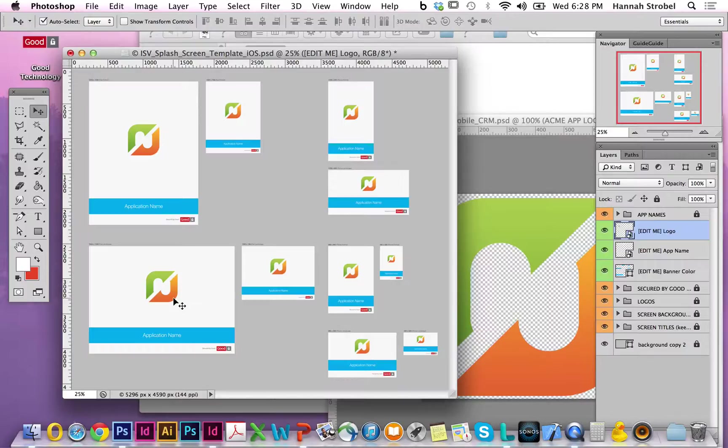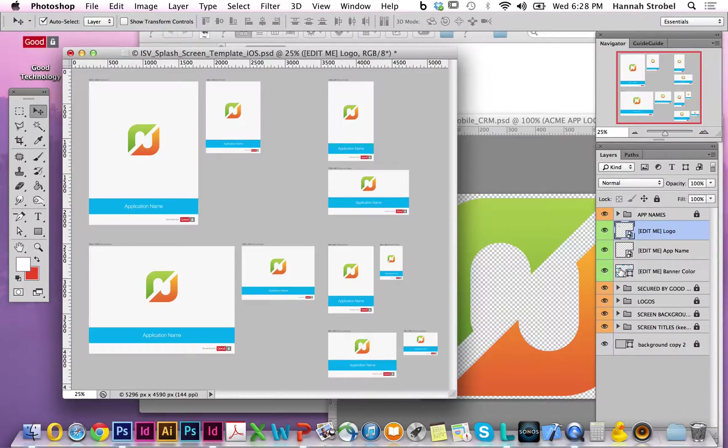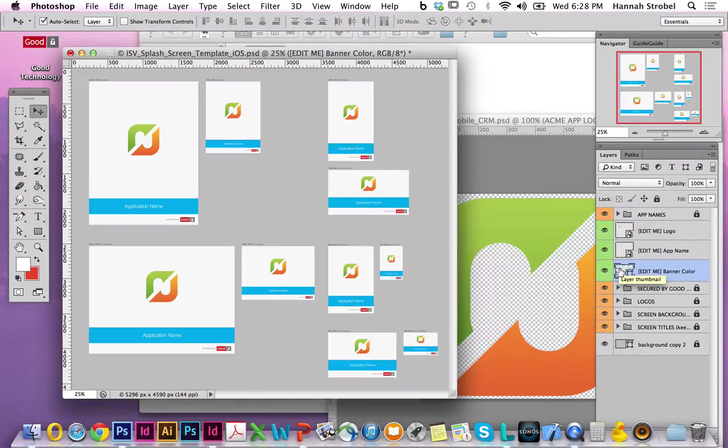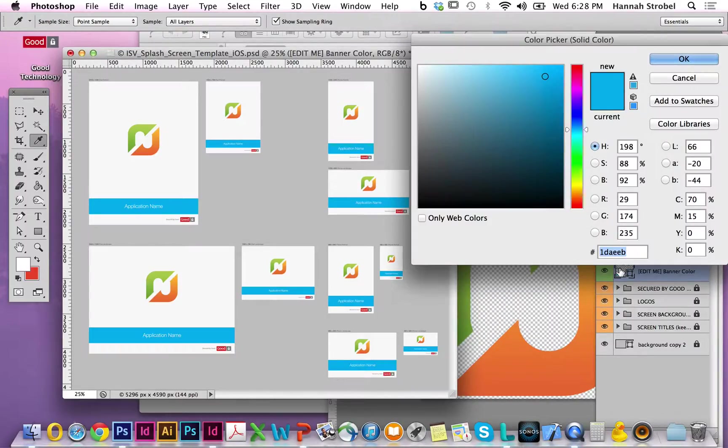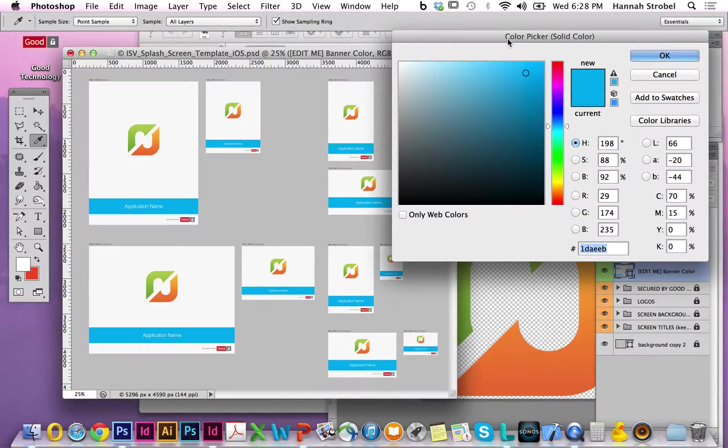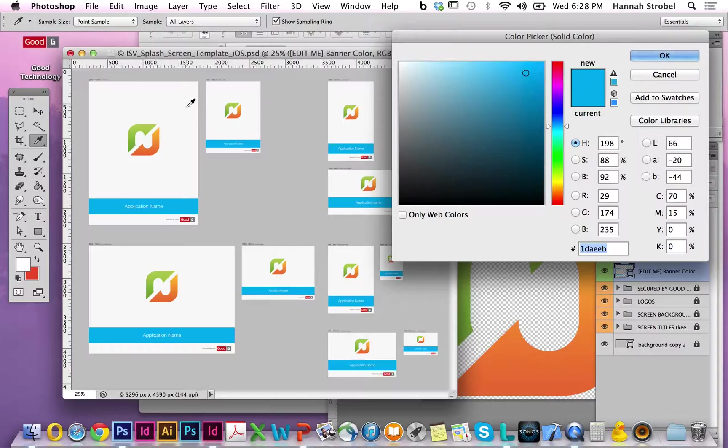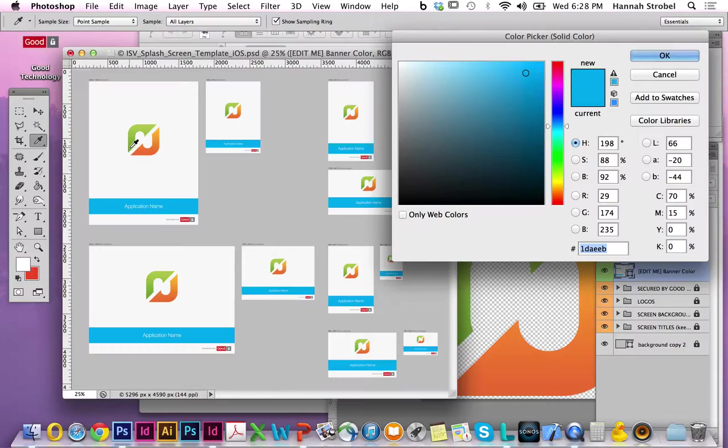Let's say our main brand color is green and we want to change this blue to green. By double-clicking the edit me banner color layer, a color picker opens, allowing me to change the hex code, the RGB value, or in this case, I'm just using my eyedropper tool to quickly apply the green to all the banners.